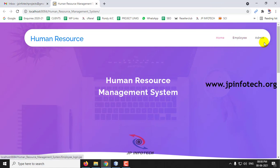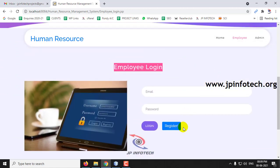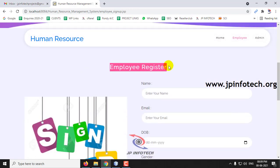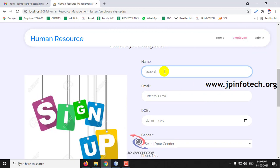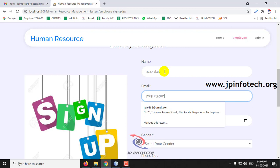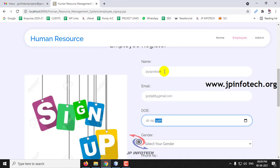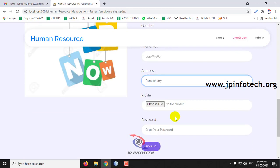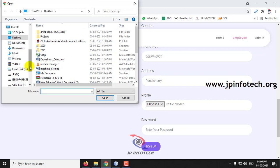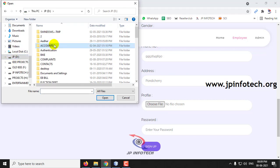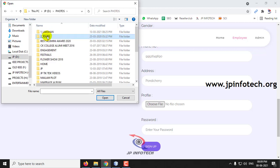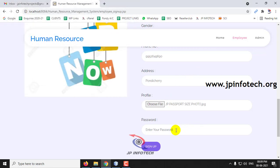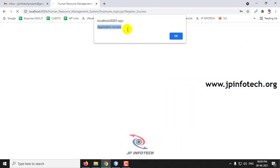Here you can see the entities: employee and admin. Let me go to the employee part first. As a new employee, I will go to the registration part. This is the employee registration screen — enter your name, email ID, date of birth, gender, mobile number, address, and choose a profile picture. Then select your password and click Sign Up. The registration is successful — click OK.